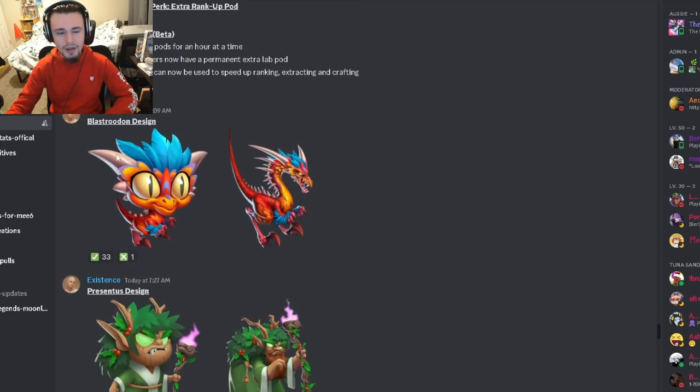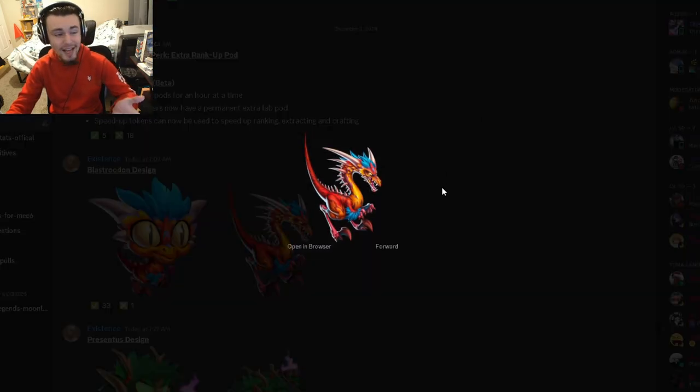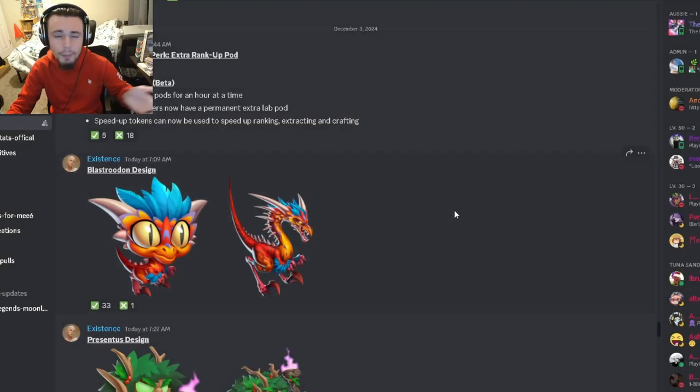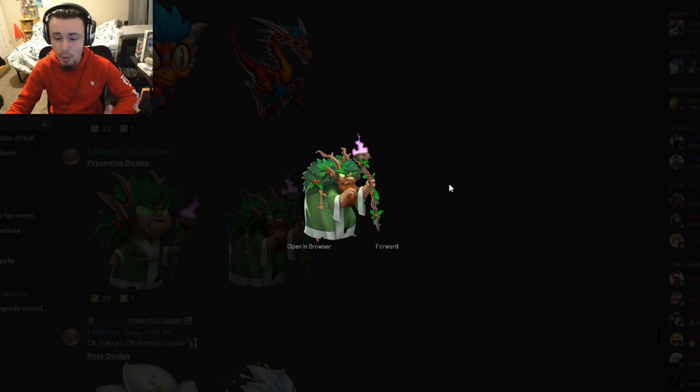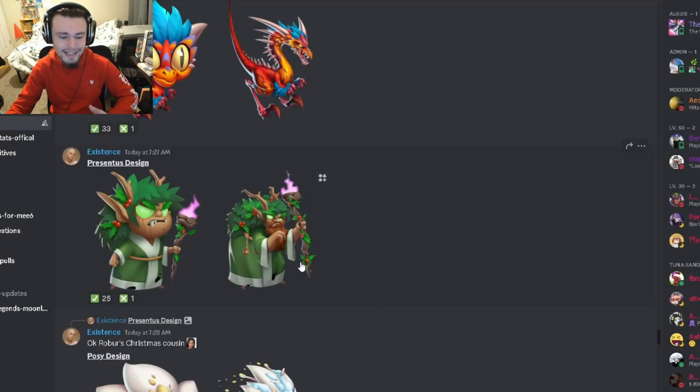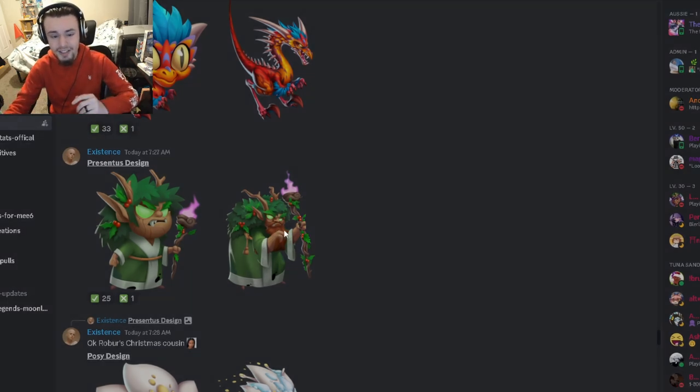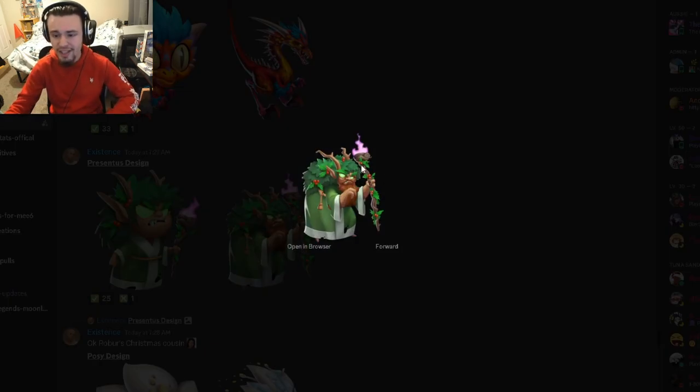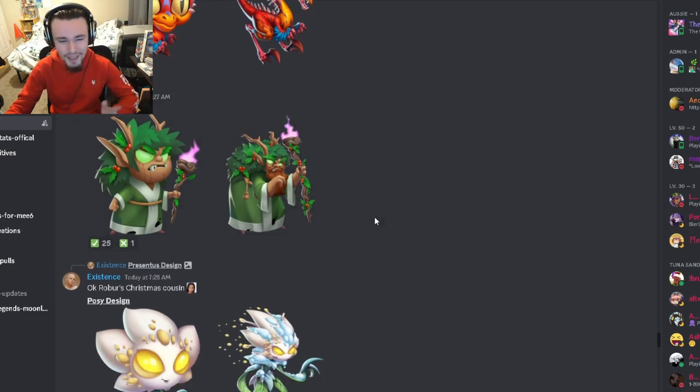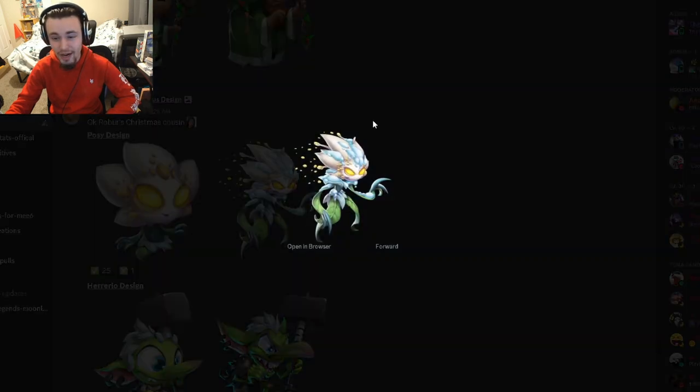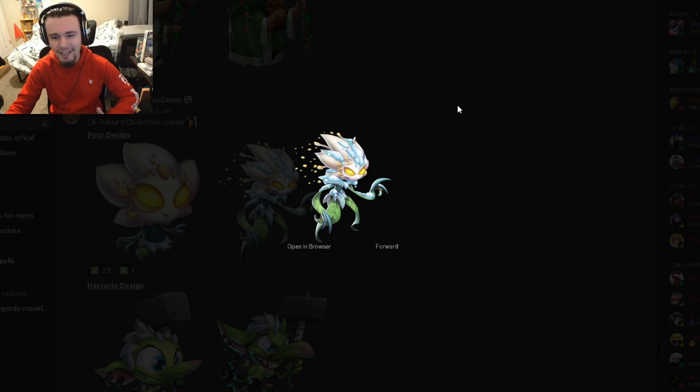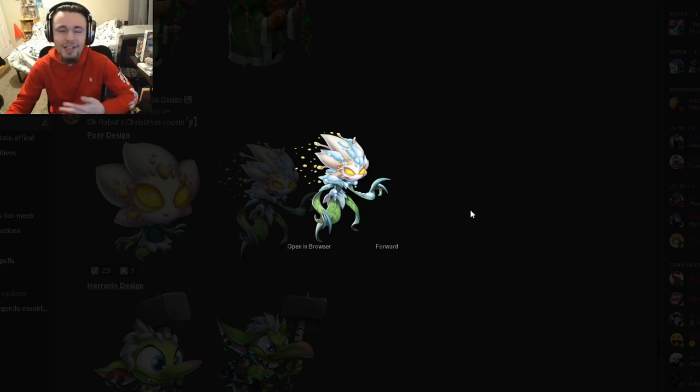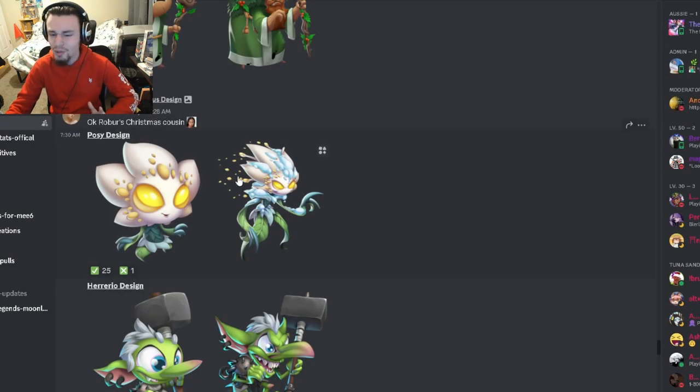Now let's go to the designs. We have Blessed Rudon, that's a really cool looking dinosaur with baby and adult designs. We also have Presentus which is a pretty cool looking design too. I think this is the Christmas monster because it has mistletoe all over it. Then we have Aposy which is a pretty cool monster too, might also be a Christmas monster because it has snow on it.